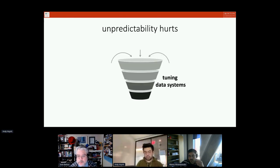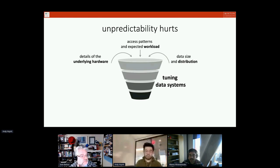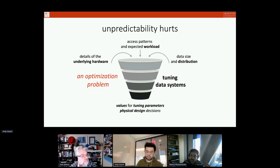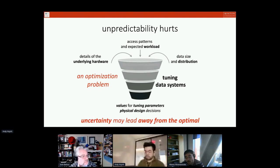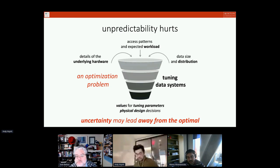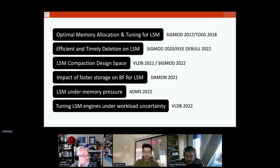Today we'll talk about how incoming workload unpredictability challenges us and what we can do to address that. The process of tuning data systems takes three inputs: the details of the underlying hardware, the details of access patterns and the expected workload, and the data size and distribution. Through an optimization problem this gives us the tuning and physical design decisions needed to offer the best behavior. Unpredictability may lead away from the optimal, and we need to account for that.